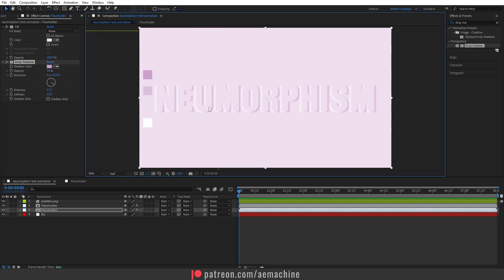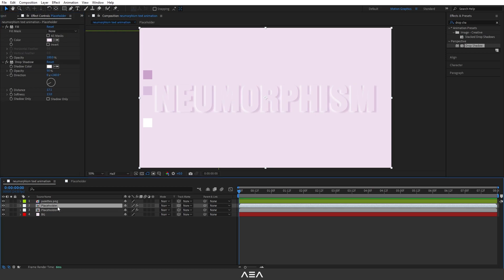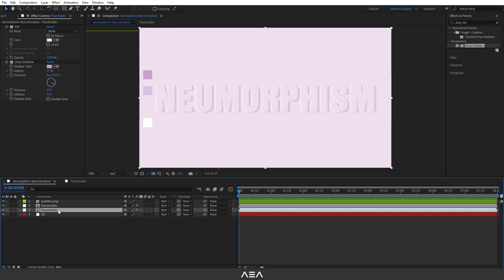If you feel the effect is a little bit too much, you can just reduce the opacity. You can also play with the distance. I'll go to the white shadow layer and reduce the distance a little bit — it's a bit too much. I think this should work now. The effect is really good, but we can make it better.